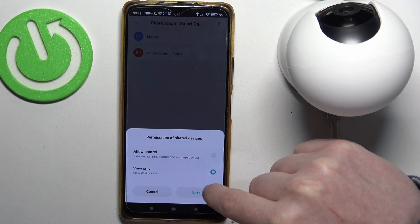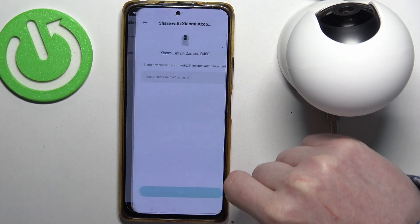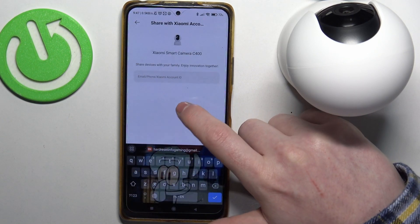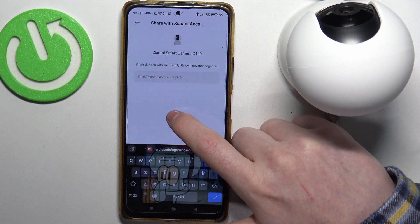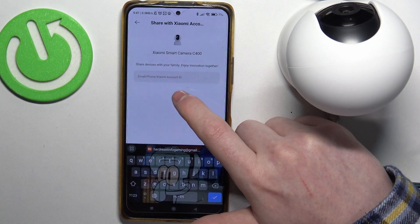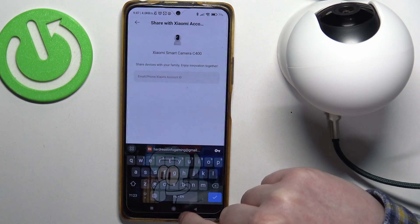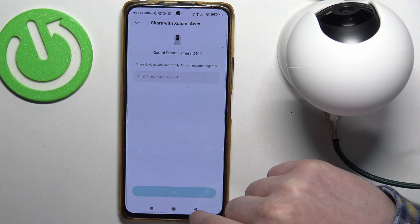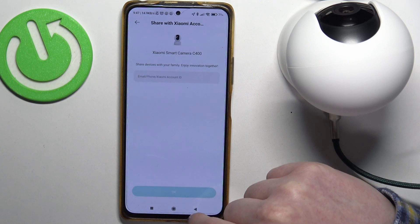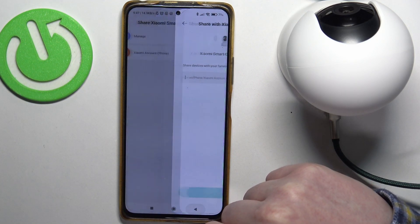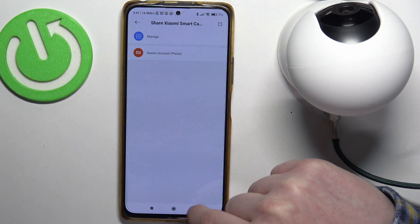Next, you'll need to enter their email address, phone number, or Xiaomi account ID, and you'll be able to invite them. They should receive the invitation inside their app or via email.